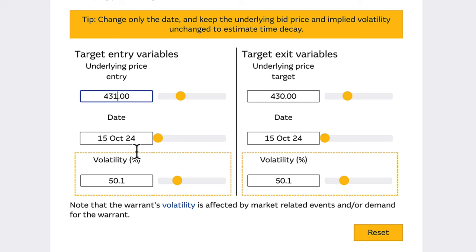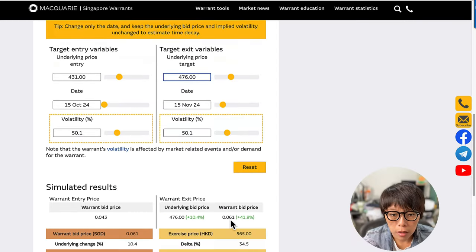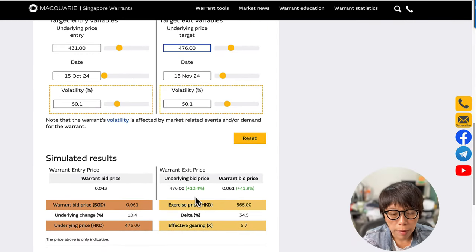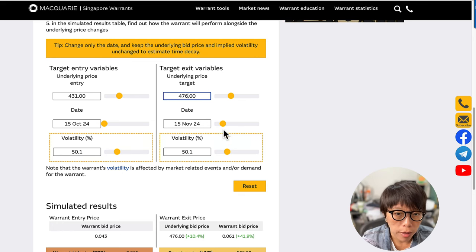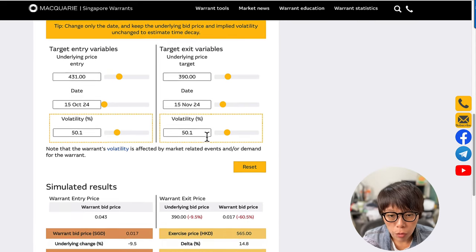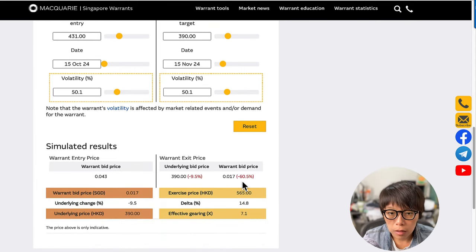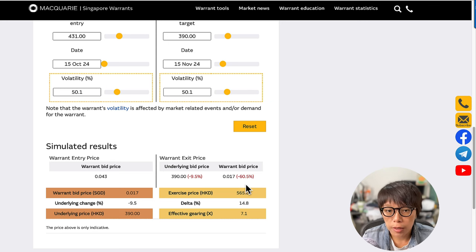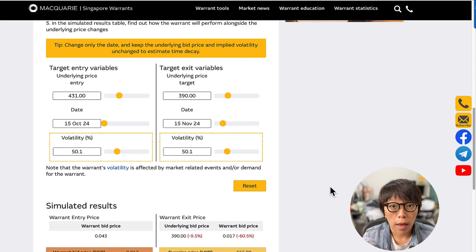Assuming we entered at $431 today and exited at $476 — meaning Tencent underlying moved up — and assuming that happens one month later, the underlying would move up about 10%, whereas the warrant would move up about 41.9%. Now, assuming the trade turns sour and it hits the stop loss level of $390 one month later, the warrant price would be moving down 60%. So the underlying moves down 10%, but the warrant moves down 60%. The warrant calculator is a very useful tool to simulate what happens to the underlying and subsequently what will happen to the warrant prices.